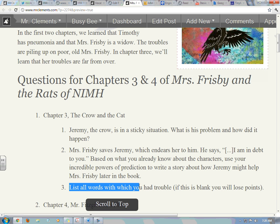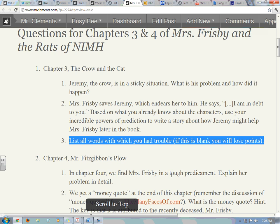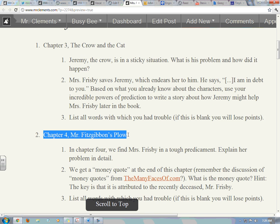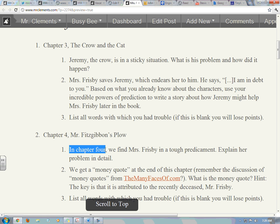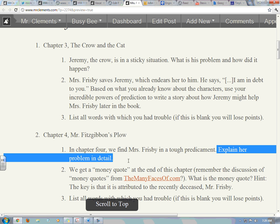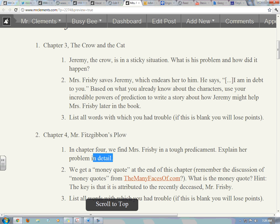List all words with which you had trouble. If this is blank, of course you'll lose points. Chapter 4: Mr. Fitzgibbon's Plow. In chapter 4, we find Mrs. Frisbee in a tough predicament. Explain her problem in detail. A predicament is a problem — explain it in detail. Again, the first question is just something out of the book.